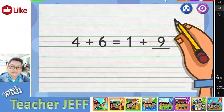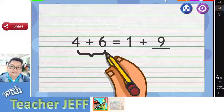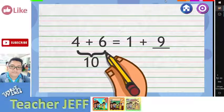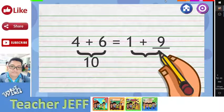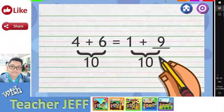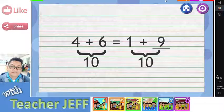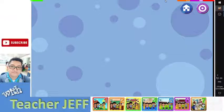When we add 4 and 6, we get 10. When we add 1 and 9, we also get 10. You are right.